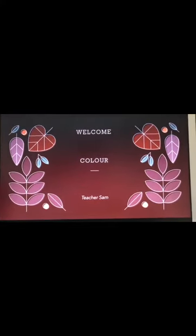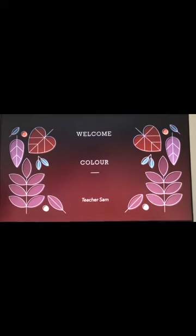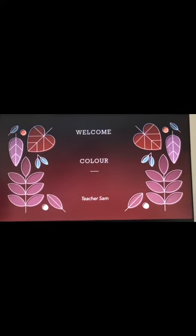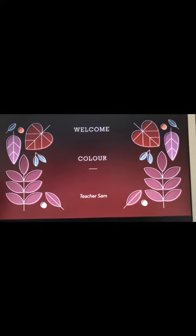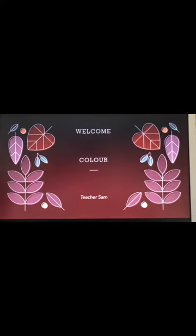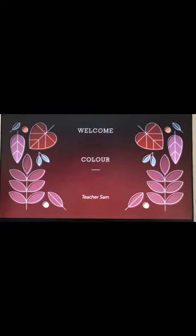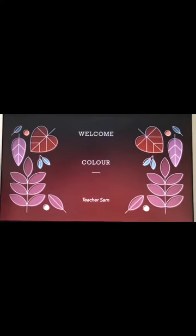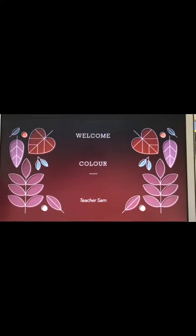Welcome. Today we are talking about the color. Which one color you like?